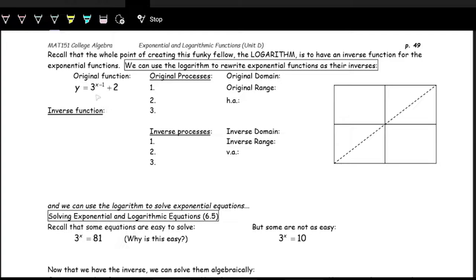Looking at this original exponential function, 3 to the x minus one plus two — looking at the processes happening to x, we first work with the exponent, so we subtract one from x. Then next by order of operations, we do 3 to the x minus one. And then lastly, we add two.